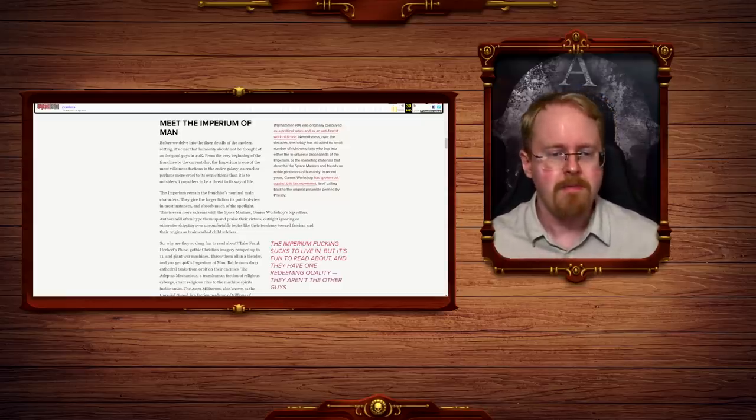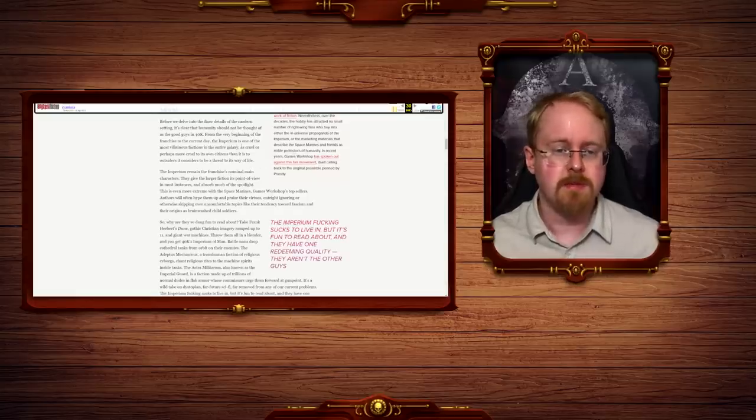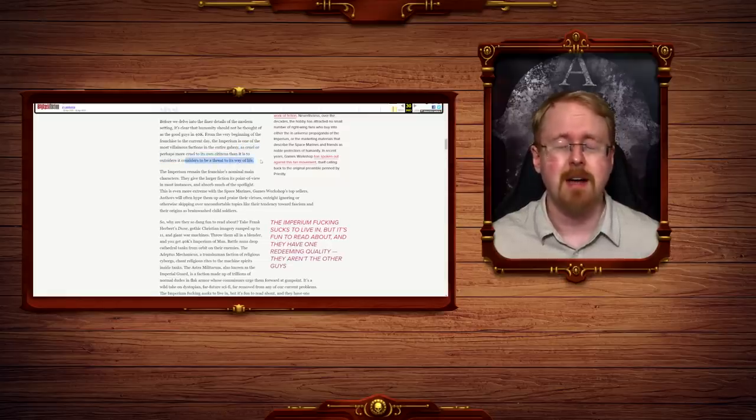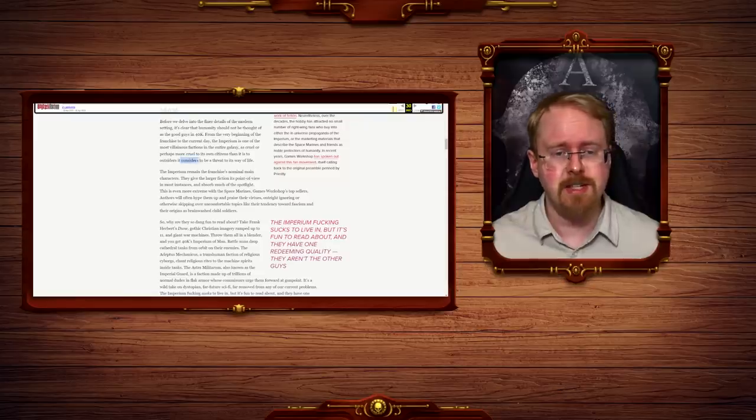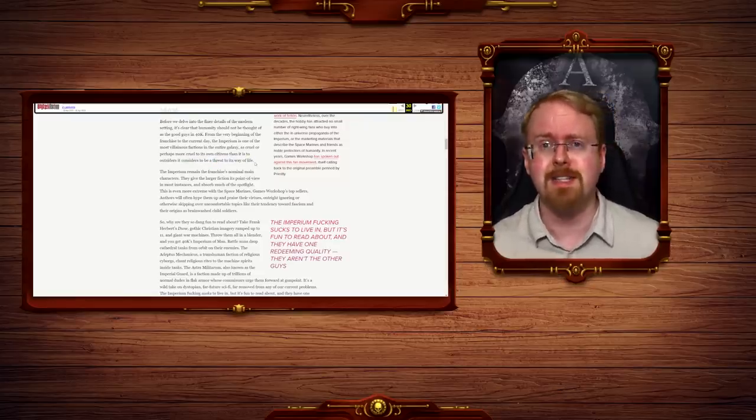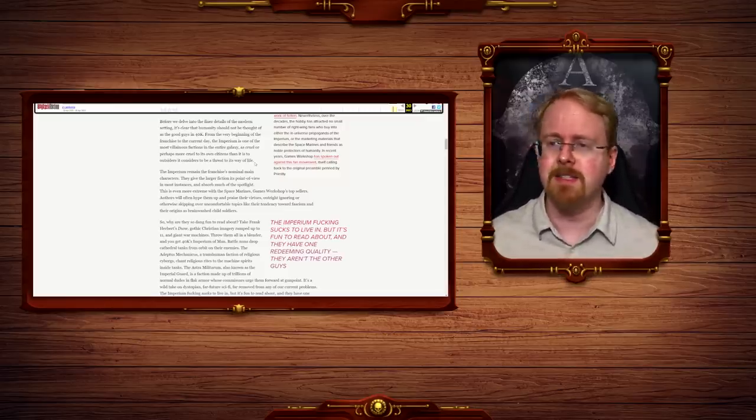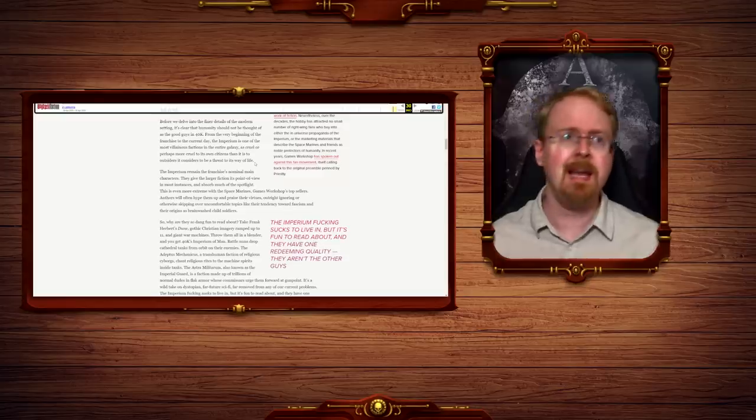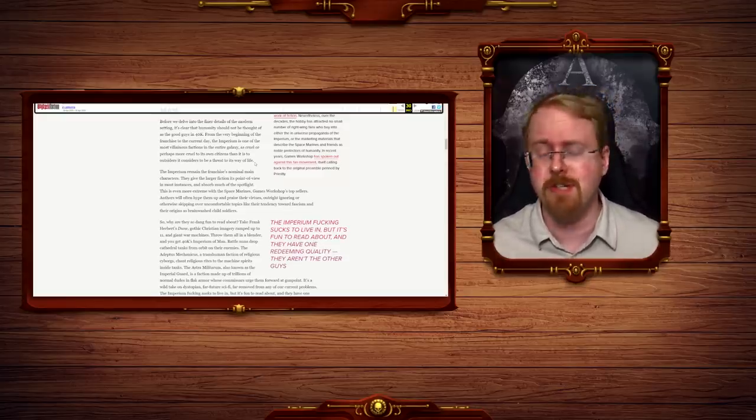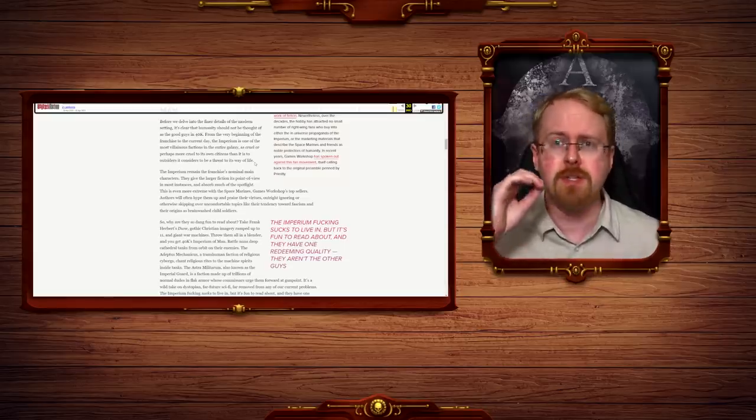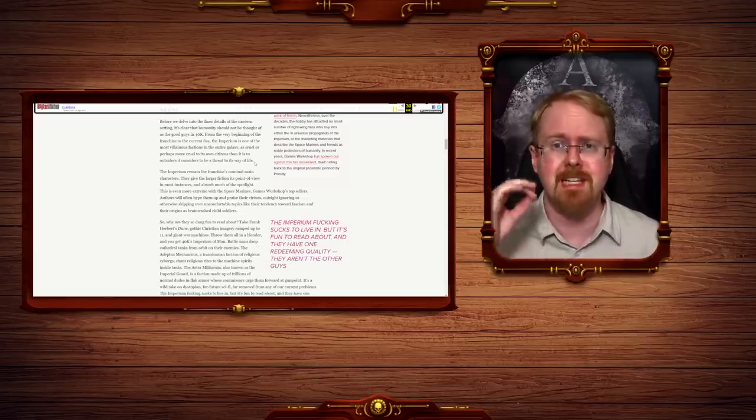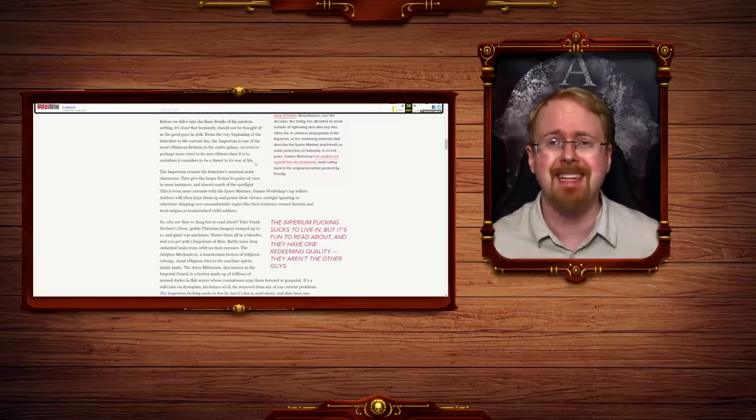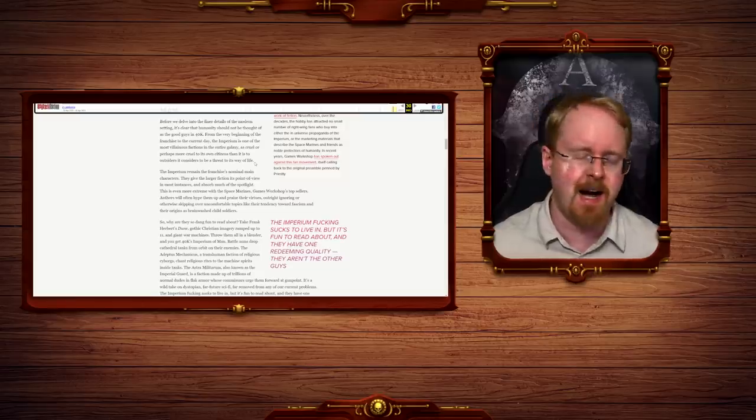The Imperium is one as cruel, or perhaps more cruel, to its own citizen than to its outsiders it considers to be a threat to its way of life. I... I can't get past this point, can I? It considers to be a threat to its way of life. Oh yes, the Imperium merely considers the Dark Elder to be a bit of a threat. It merely considers chaos to be a bit of a danger. It merely considers the Terranids to perhaps be a mild impediment to the Imperium's continued oppression of its own people. No. The Imperium does not depress humanity for shits and giggles. It doesn't do it because it thinks it's funny. It does it because it's necessary to survive.